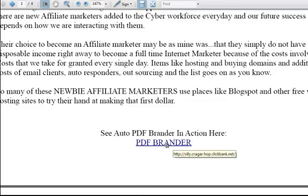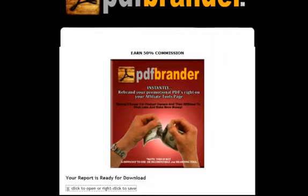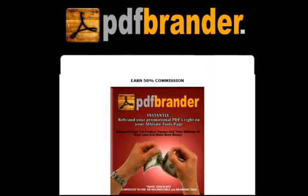If you don't have an affiliates tools page and you're selling internet marketing products, you aren't even in the game yet. But if you do have one, you absolutely should have a PDF Brander. This is absolutely so simple to use. All you need to do to get more information on it is to go to PDFBrander.net.